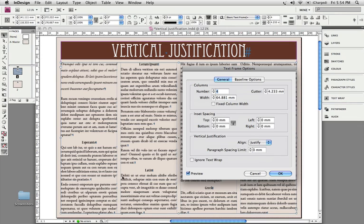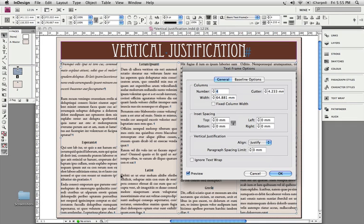Basically what happens here in the second column is InDesign has to get rid of some space, and it needs to put that space somewhere. What it's doing out of the box, it pushes that between every single possible option that it's got available. So it's going to go between the lines, and it's going to go between the paragraphs. As a result, it can appear that the leading in some paragraphs is slightly larger than in other paragraphs, which you can see in these two neighboring paragraphs. So how do we fix it?